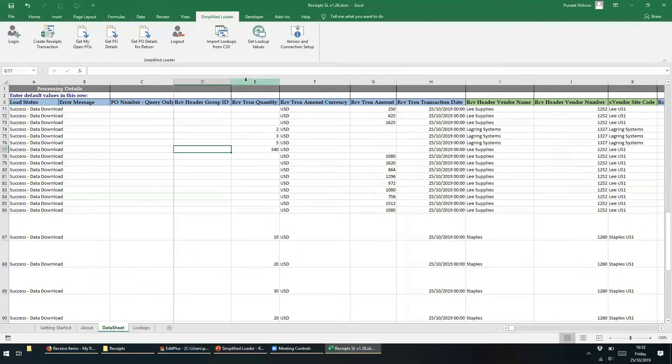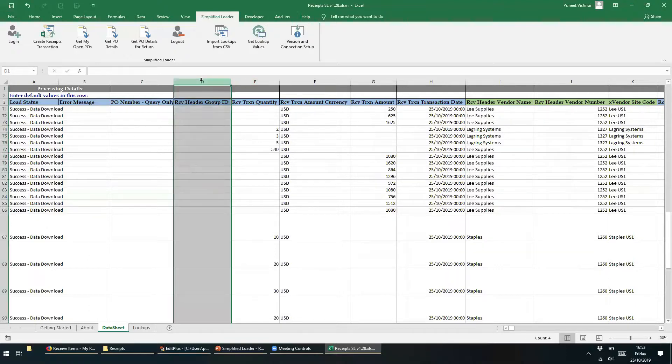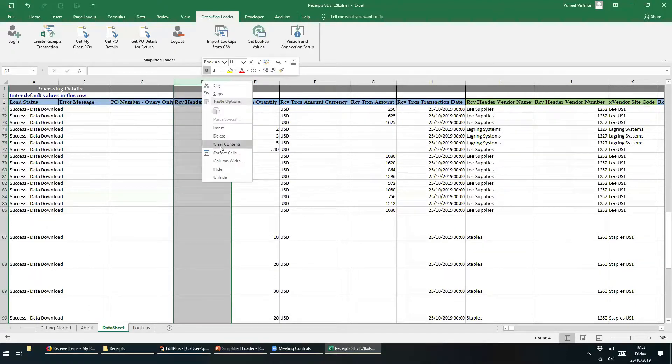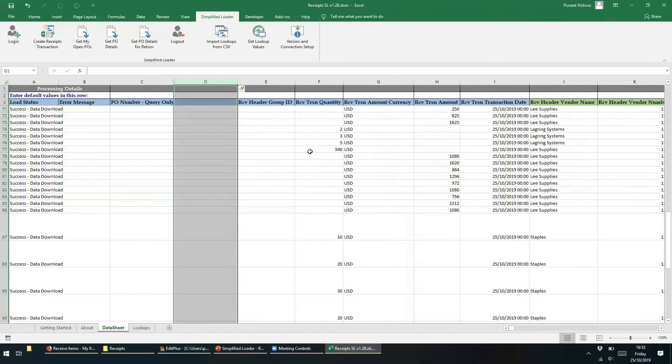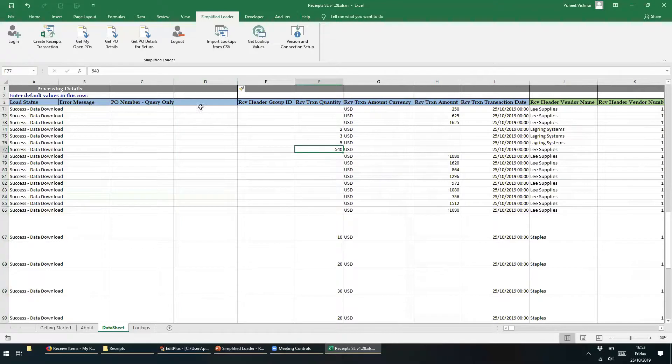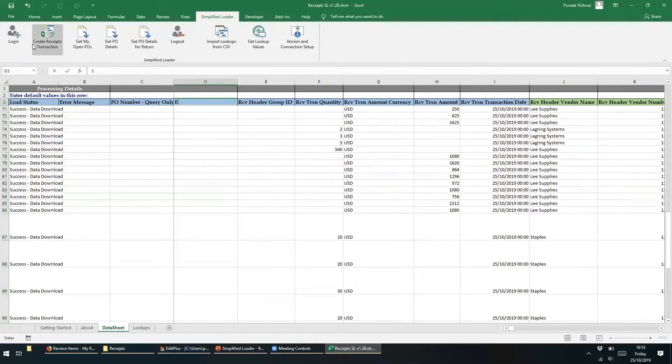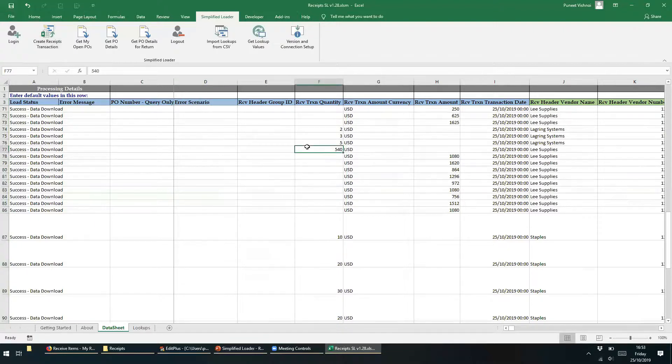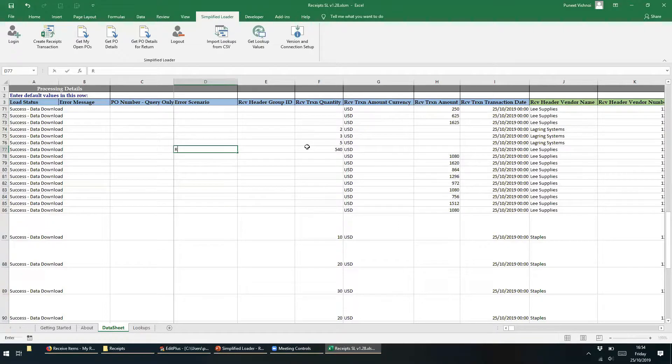To track the data change we are making to the data, let's add a column called Error Scenario. Data entered in this column will not be sent to Oracle, but instead we can use this column to add comments to track our changes that we made to the data. In row 77, let's enter the comment Receive Quantity instead of Amount.